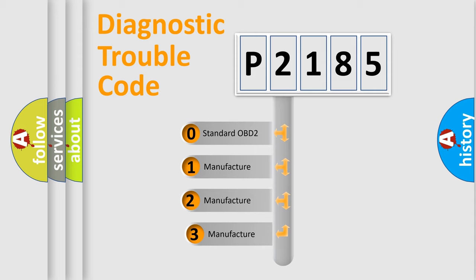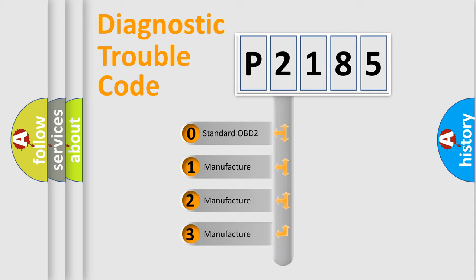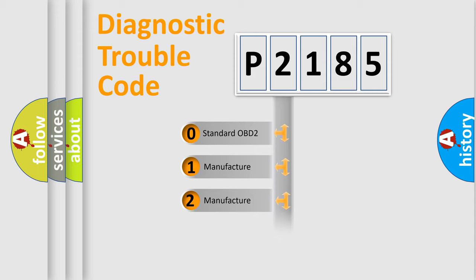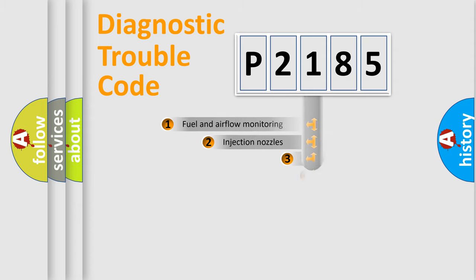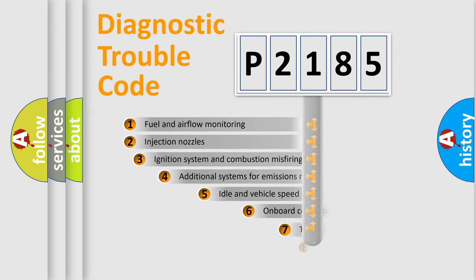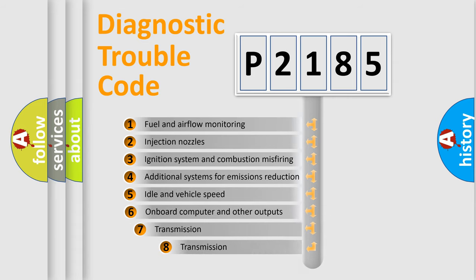If the second character is expressed as zero, it is a standardized error. In the case of numbers 1, 2, or 3, it is a more precise expression of the car-specific error.